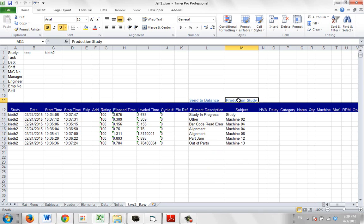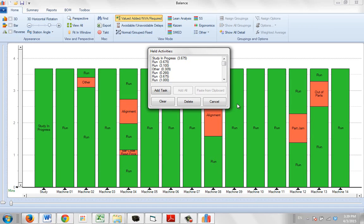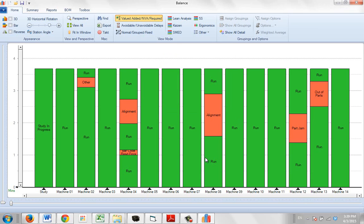So if I just click on this here you'll see what it does. It opens up the balancing and it shows you the information that's been collected in that production study.